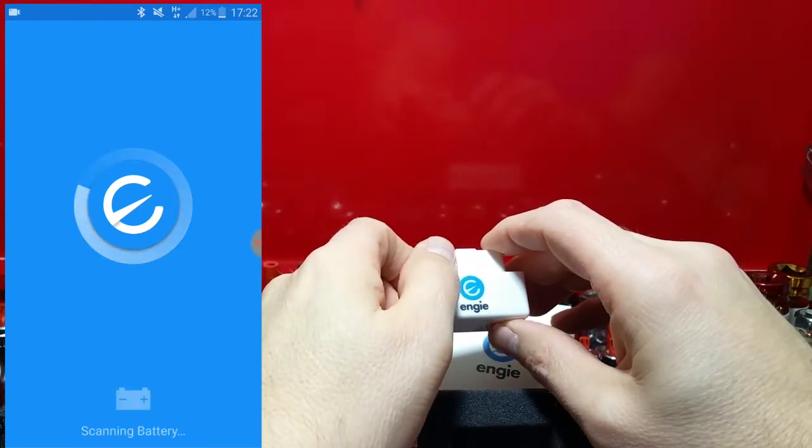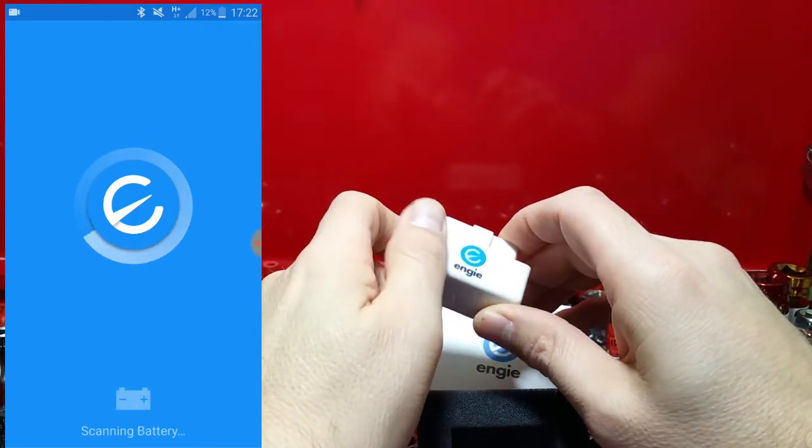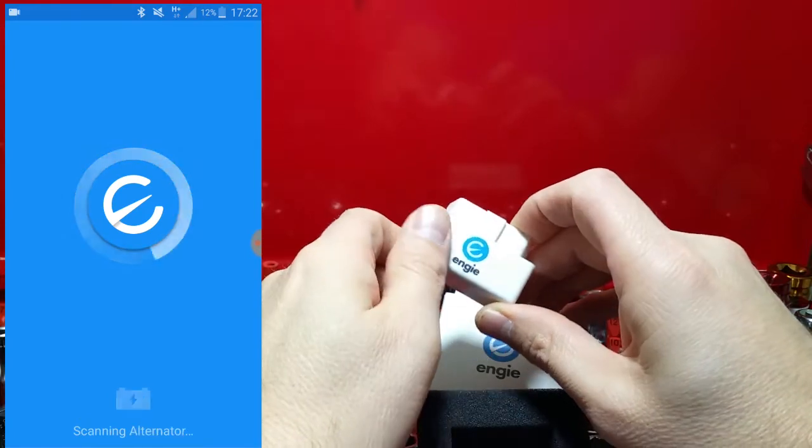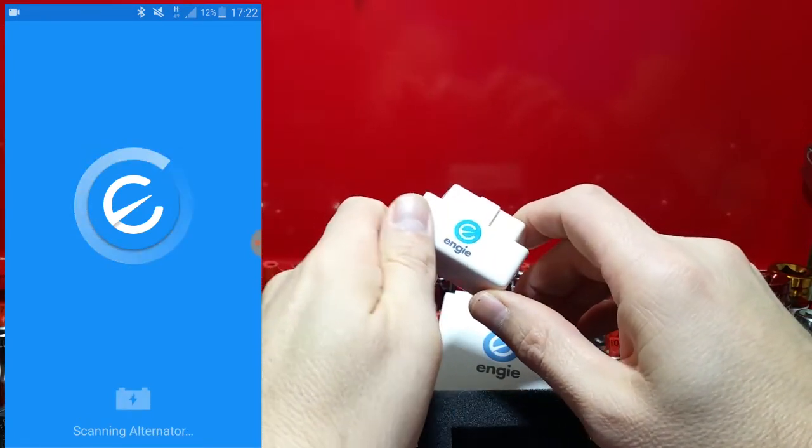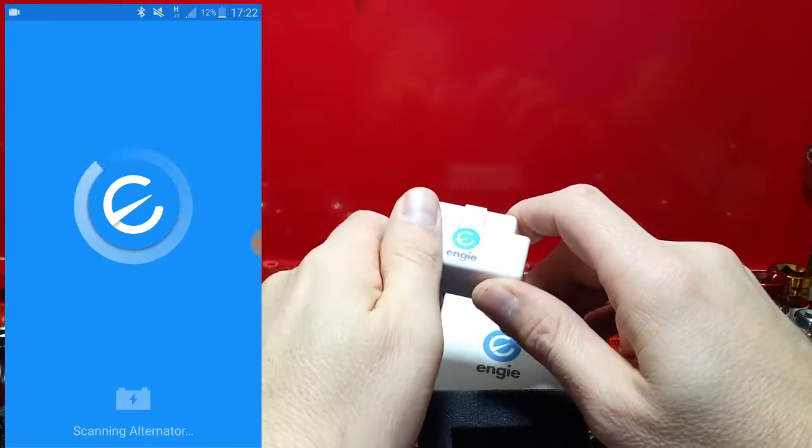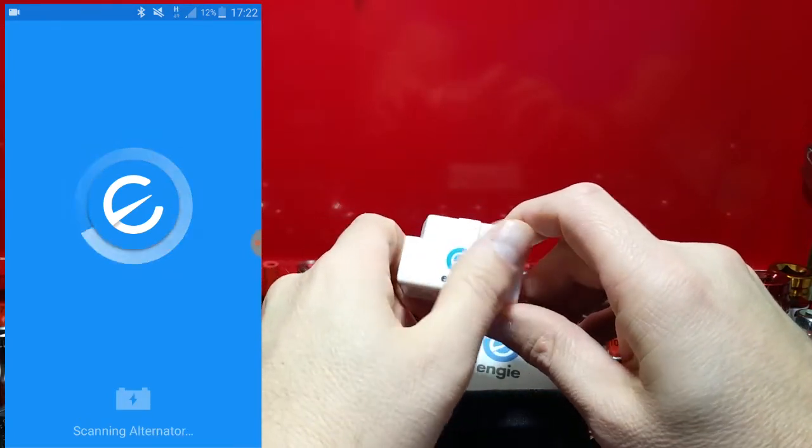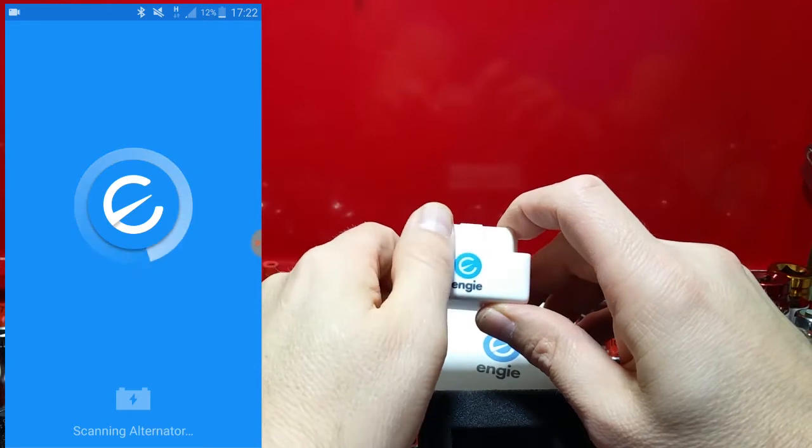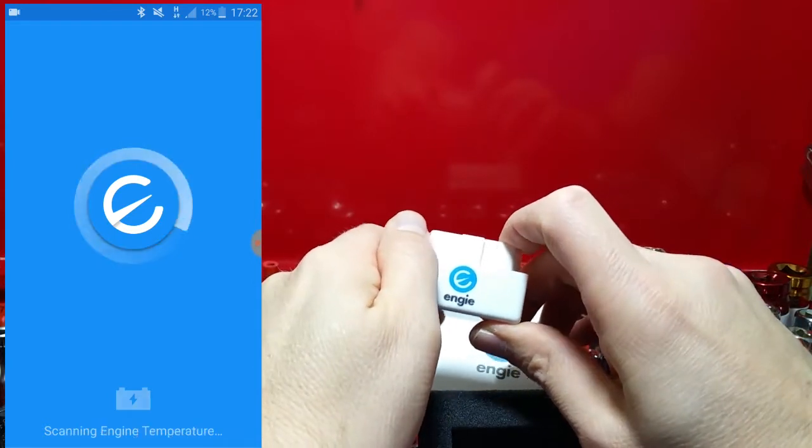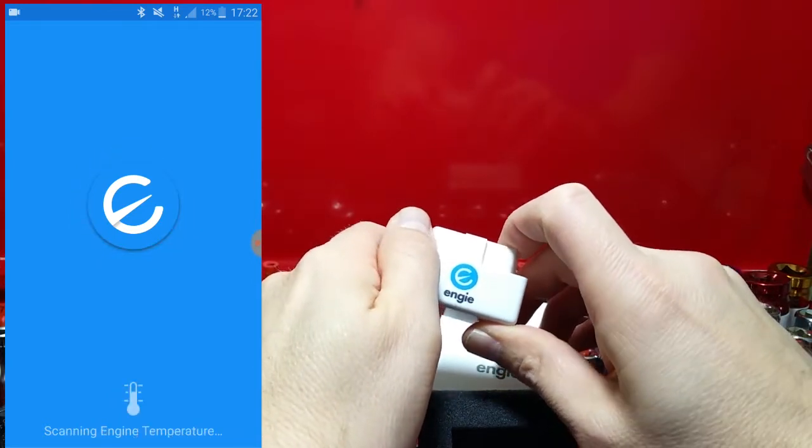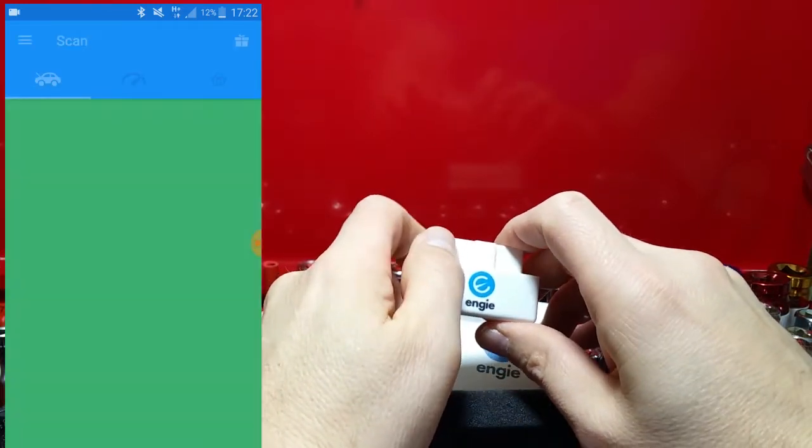Interestingly, I did try to connect this dongle to Torque Pro and it did connect and operate fine. So if you wanted to expand and move into more in-depth OBD2 diagnostics, you could do in time.